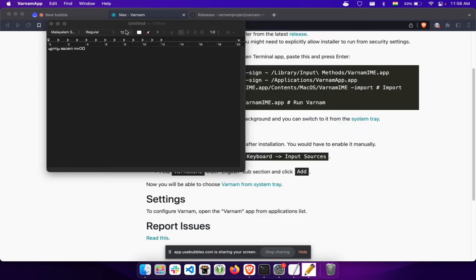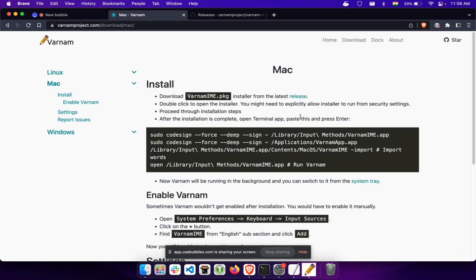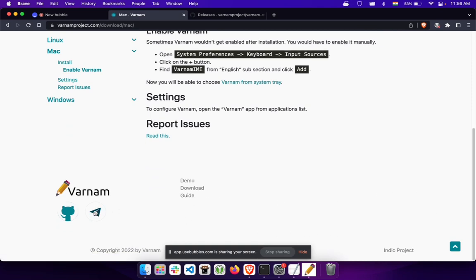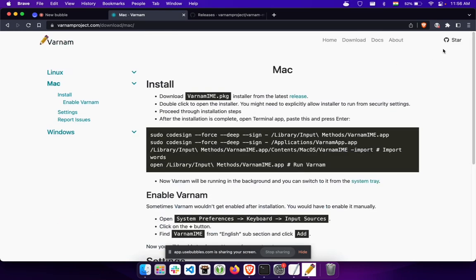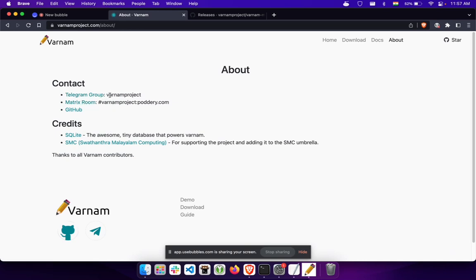This is basically the basics of Varnam — it's a very basic app for Mac, some features are not there yet but it's usable in the current format. I hope you find this useful. If you have any doubts, there's a contact page — you can go to the Telegram group or the Matrix room listed on the about page and ask questions there. That's it, thank you.